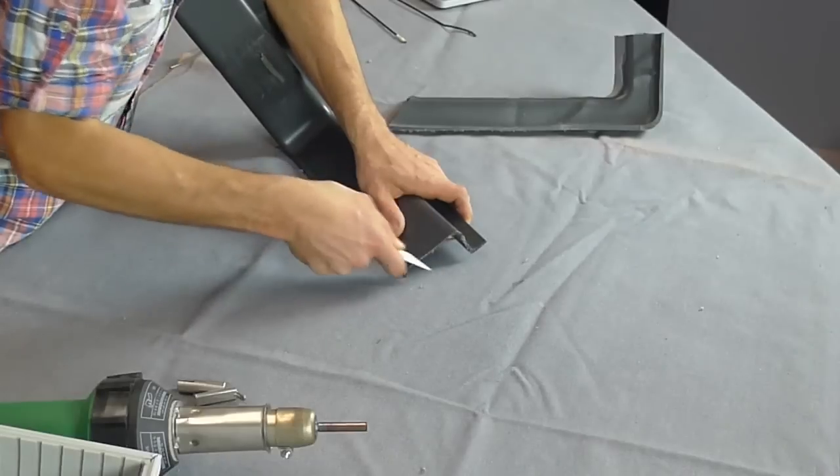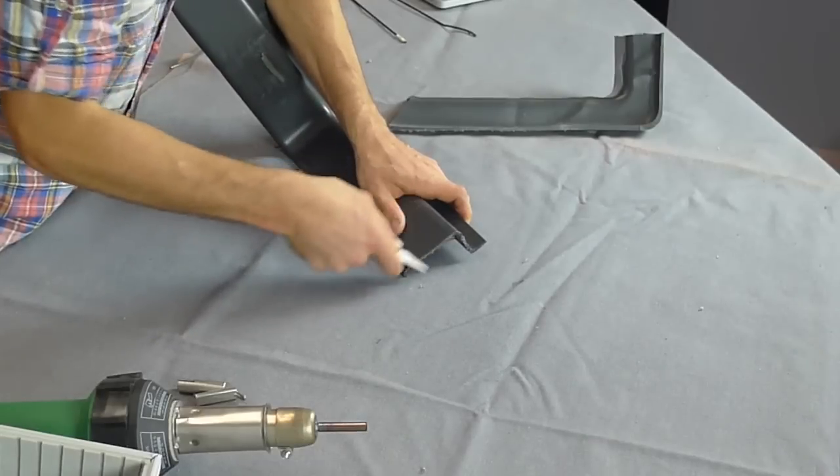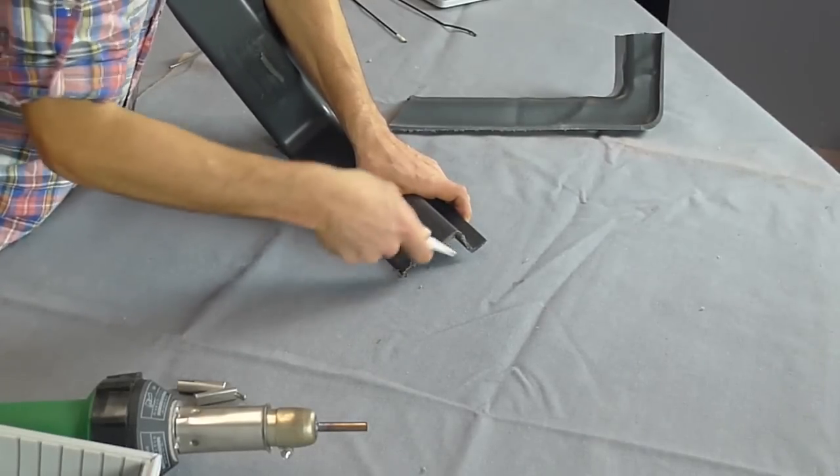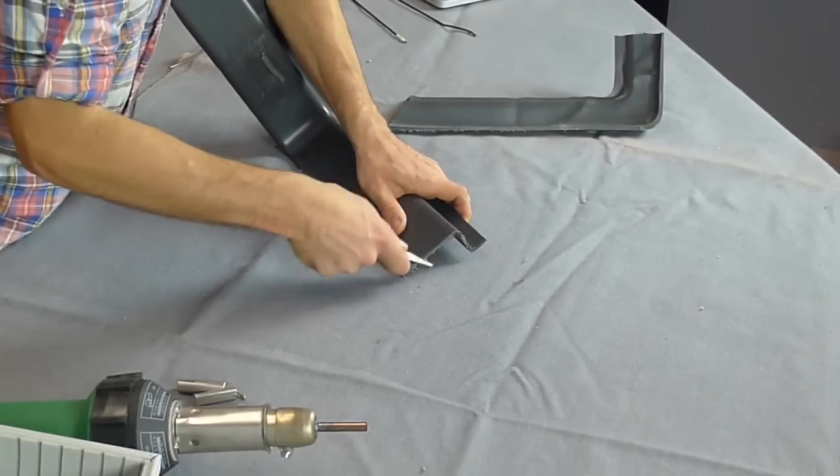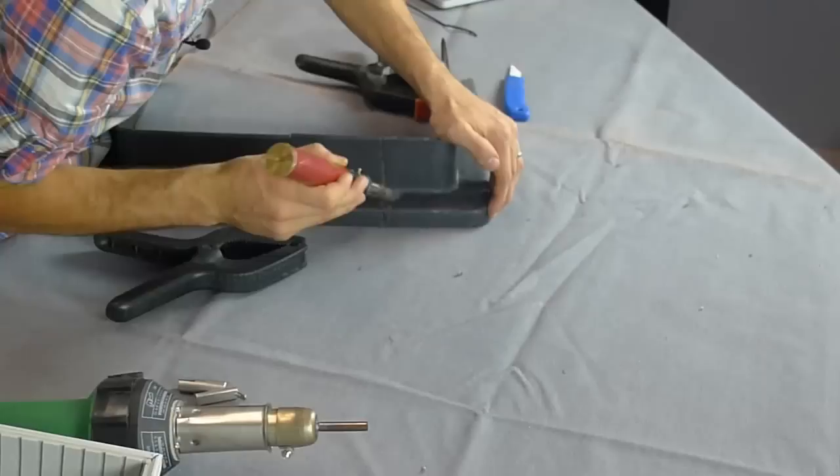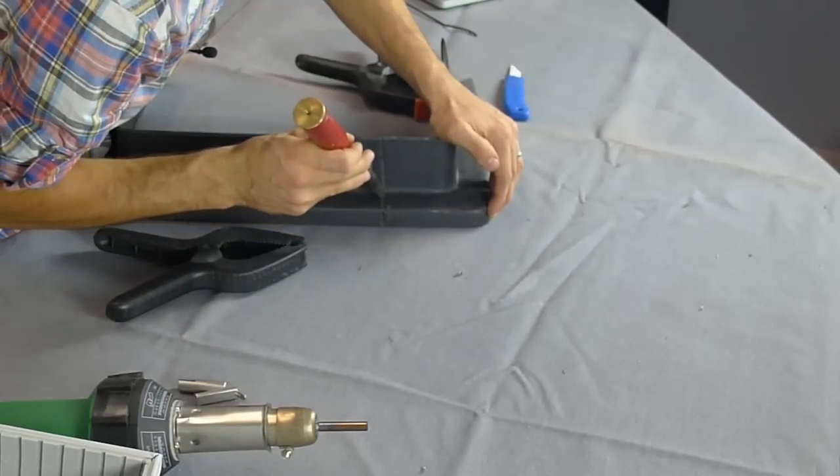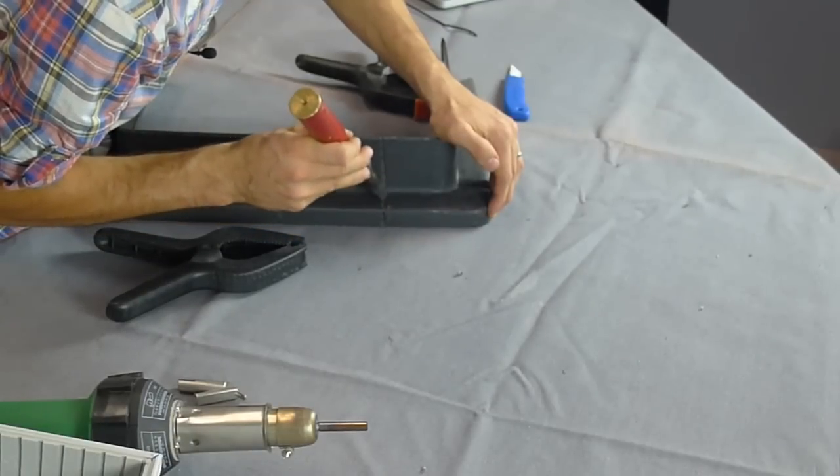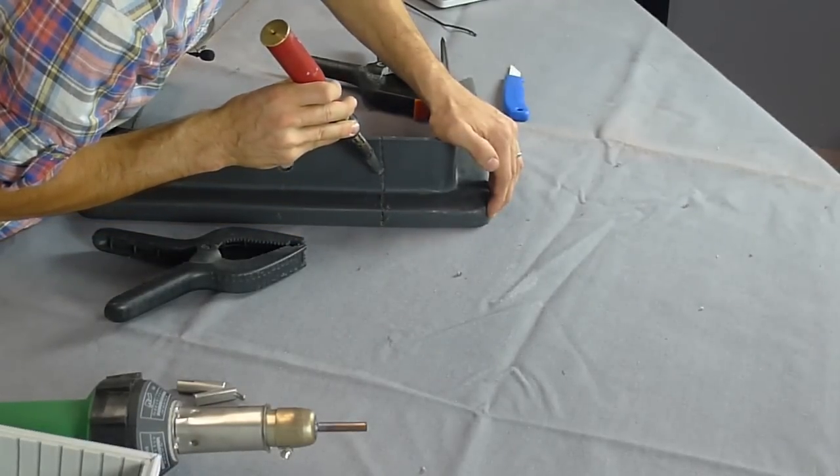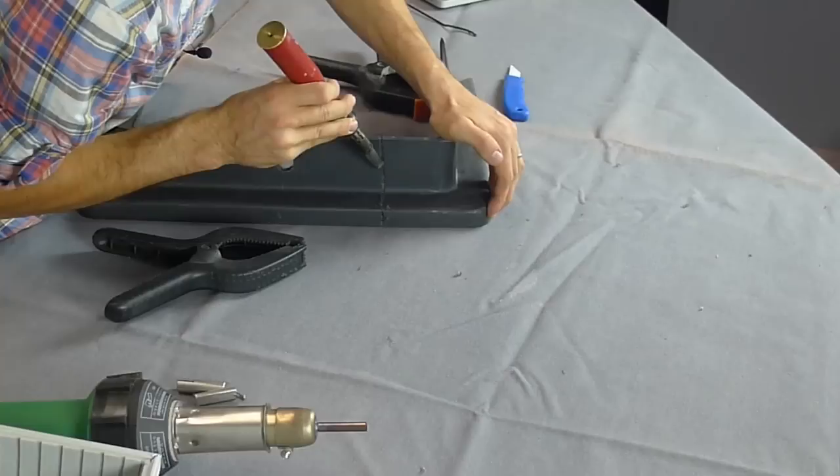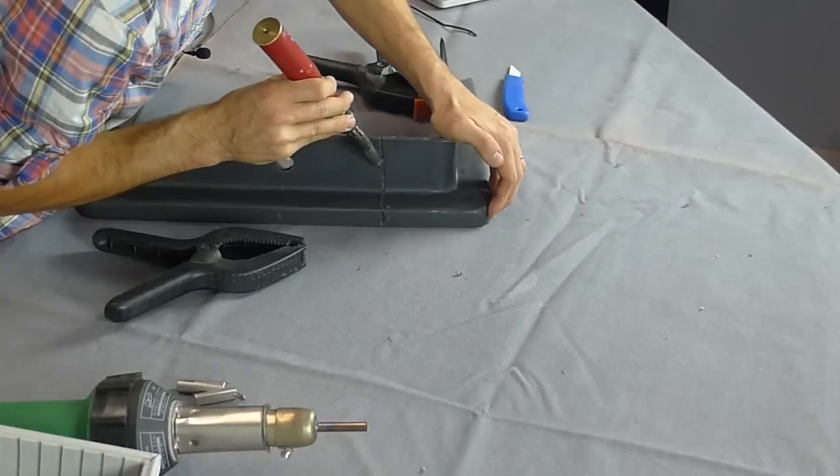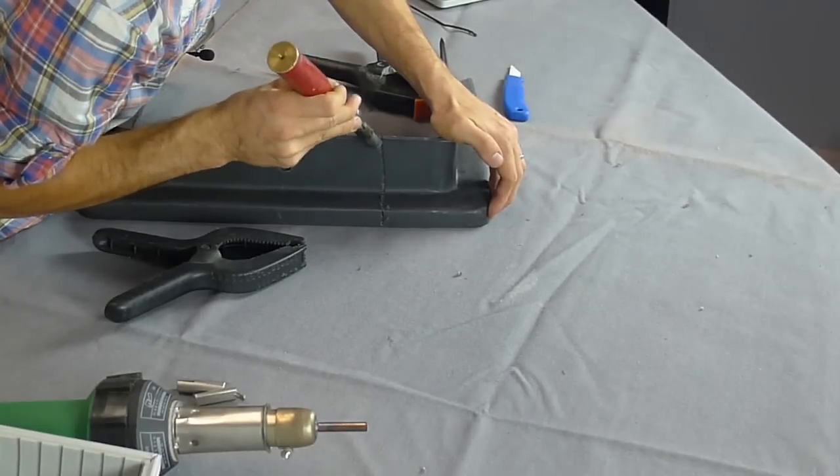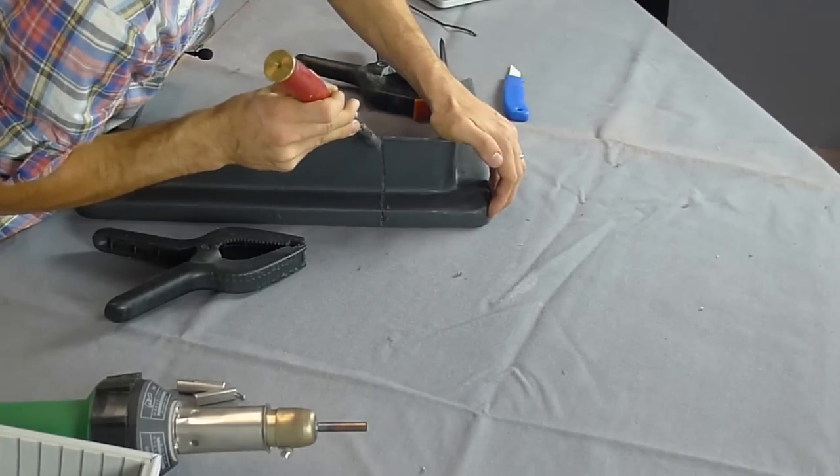Now we know what material we're welding with, we can get started welding. Always scrape off the old oxidized layer of your plastic, preferably making a V-groove to weld into. If you're welding two pieces back together, it's a good idea to make a quick tack weld just to hold the plastics together whilst you conduct your actual weld.